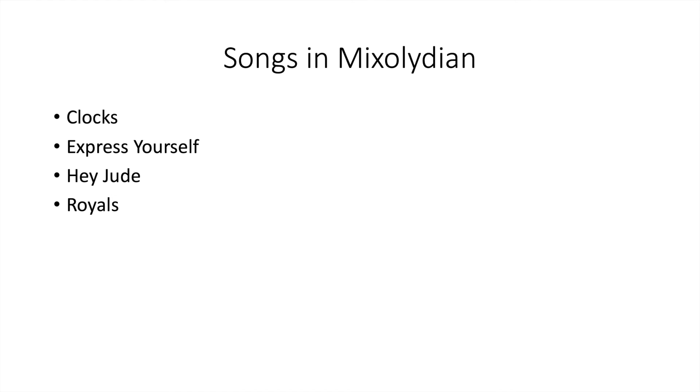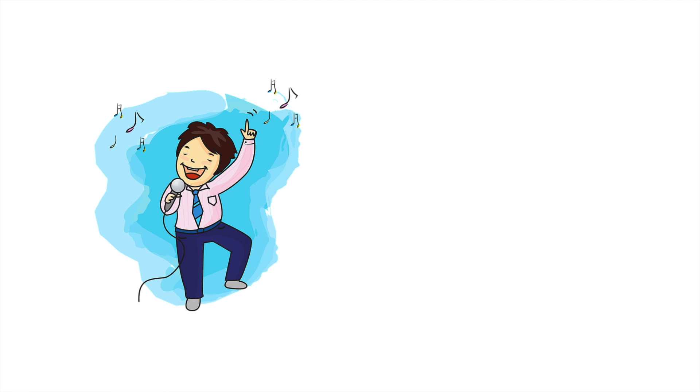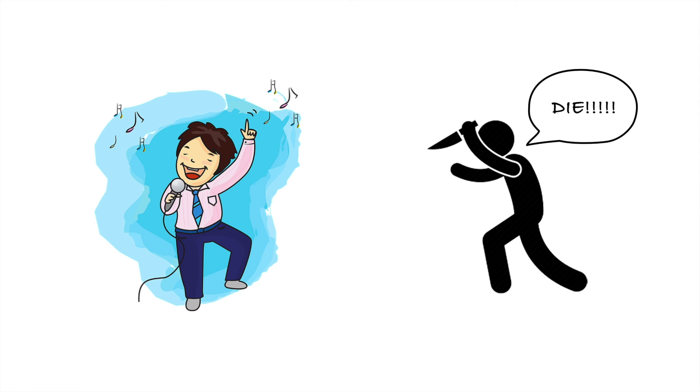Many songs are written in Mixolydian mode, such as Clocks by Coldplay, Express Yourself by Madonna, Hey Jude by The Beatles, and Royals by Lorde, or as you know them, the karaoke staples of drunk people who want to prove they can actually sing.